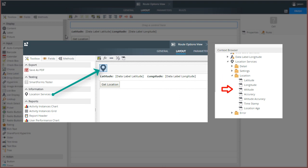You can review the Location Services Control help page at help.k2.com for more information on these and other supported properties. Be sure to review the Considerations section as well for this control.